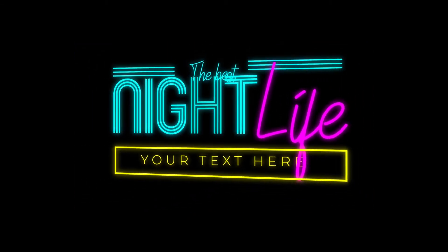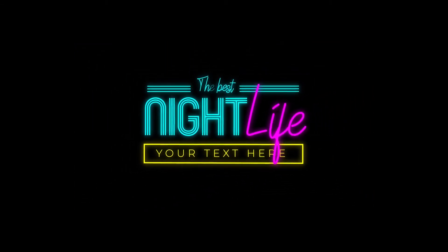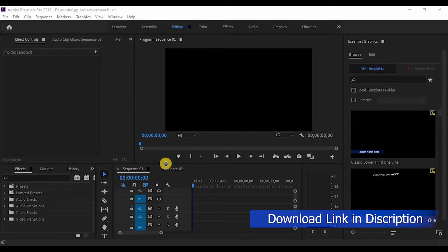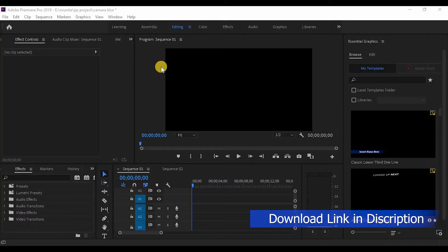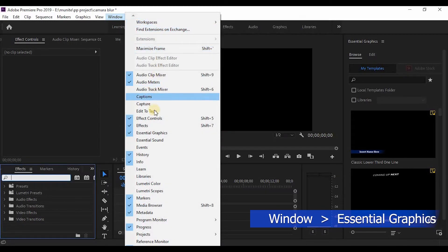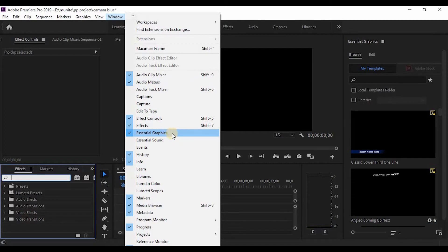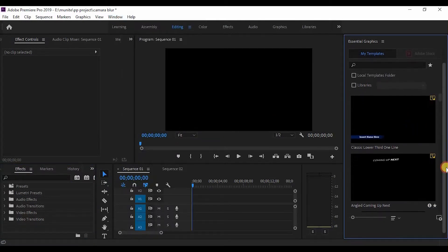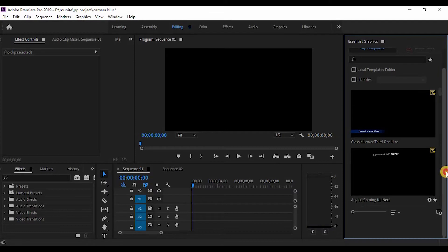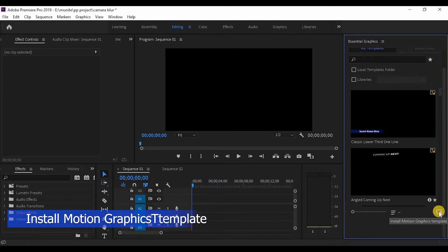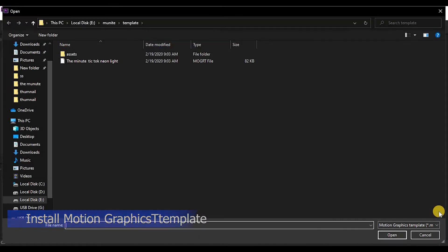Hello guys, today I am going to talk about how to create a neon title in Adobe Premiere Pro. There is a download link in the description. Open the Window menu and activate the Essential Graphics panel. Now click on the Install Motion Graphics Template button at the bottom, then select the downloaded file.